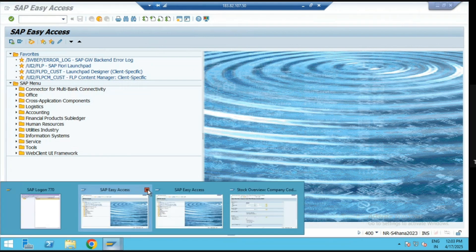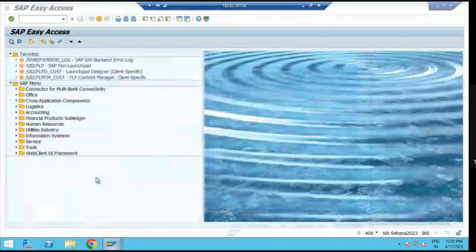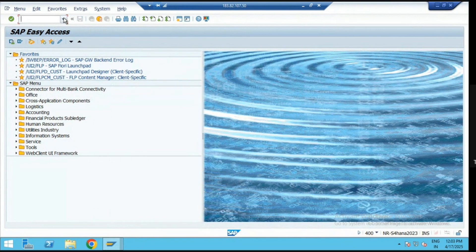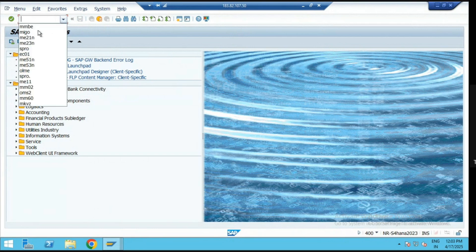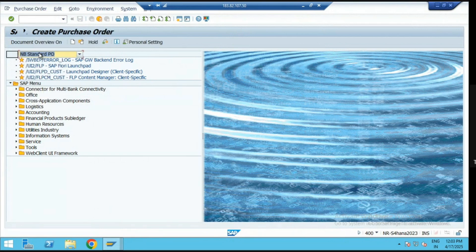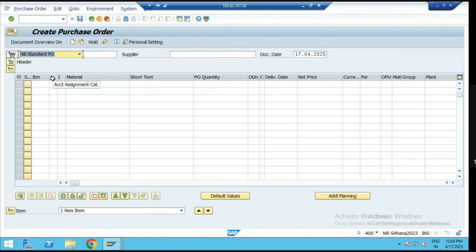Now we can go with the indirect procurement process. The first important change in indirect procurement is that here we are not going to be creating any material master data. We can directly create a purchase order with the account assignment category as K for the cost center. This means the material is directly going to be consumed on that specific GL account and cost center.